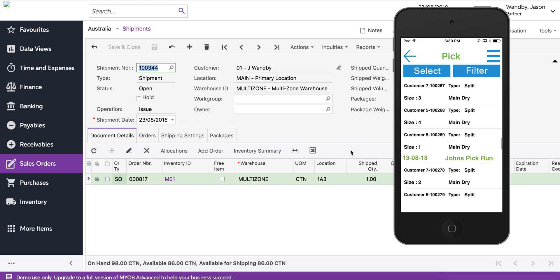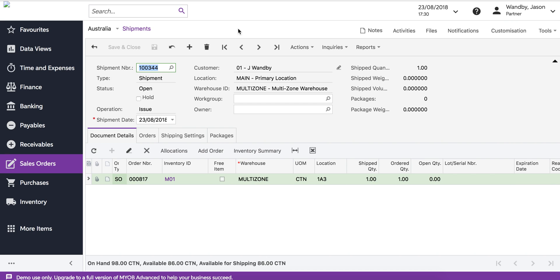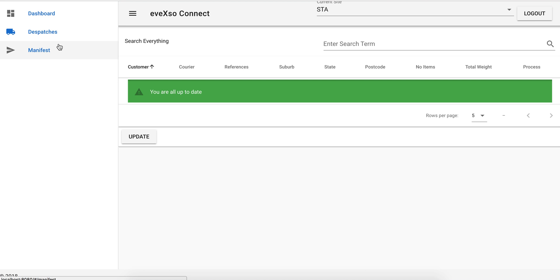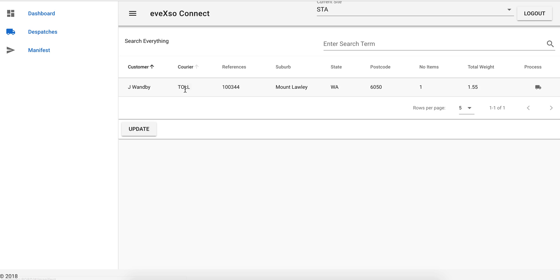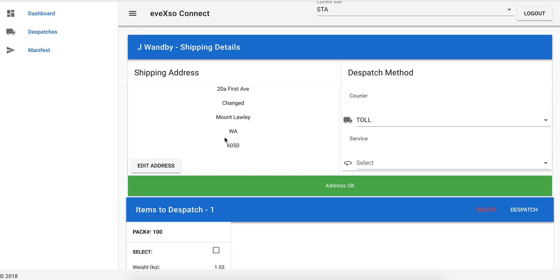Now we've finished with the iPod, we can go back into Avexo Configurator and we'll see that now we have a box to dispatch which weighs 1.55 kilograms. We're going to change that to Star Track. The first thing that happens is it validates the address. We can see that the address is okay.